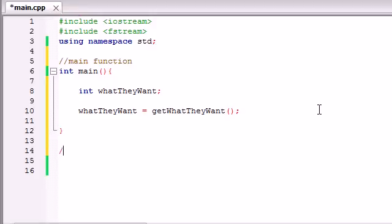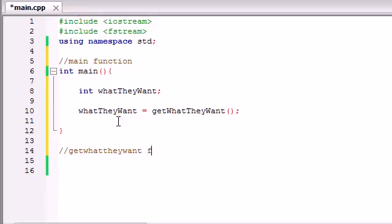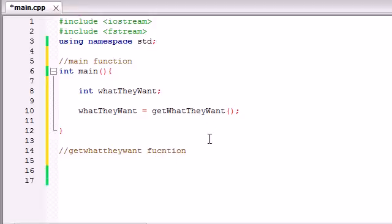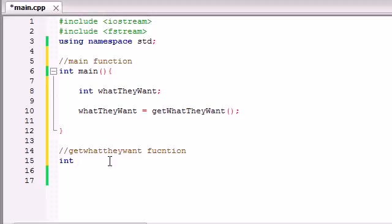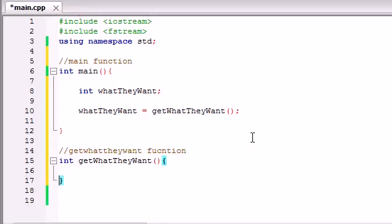So we're going to be building this get what they want function, so the first thing I'm going to do is get what they want function. And I probably spelled it wrong, yep, but you know, good enough. So now, remember, this function has to return an integer that's going to be either 1, 2, 3, or 4. So our return type is going to be integer. Now the name is get what they want, so just go ahead and copy that and paste that, and it's not going to take any parameters, we don't have to give any information into it, we just want to get information back from it. So that's why it's not going to take any parameters.